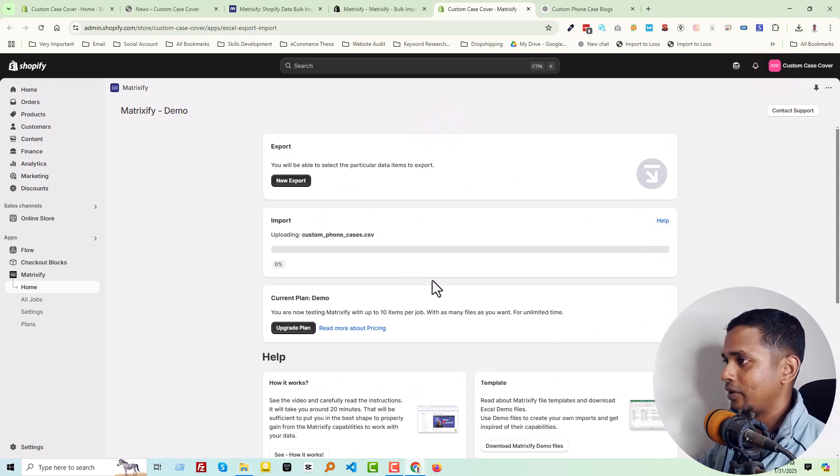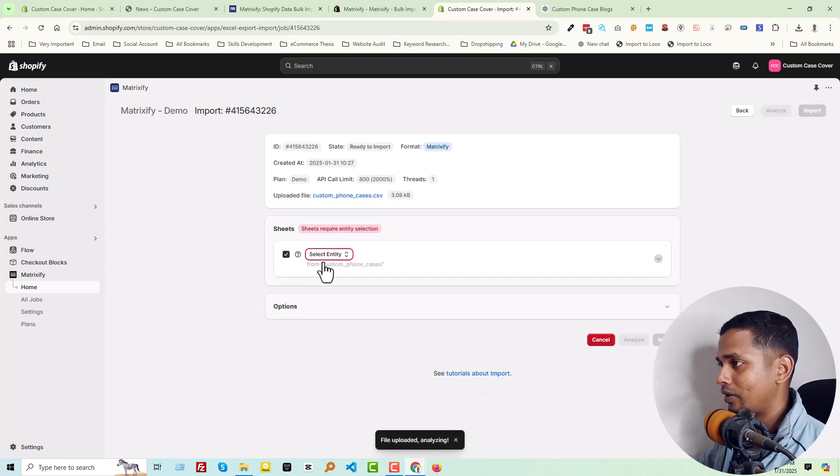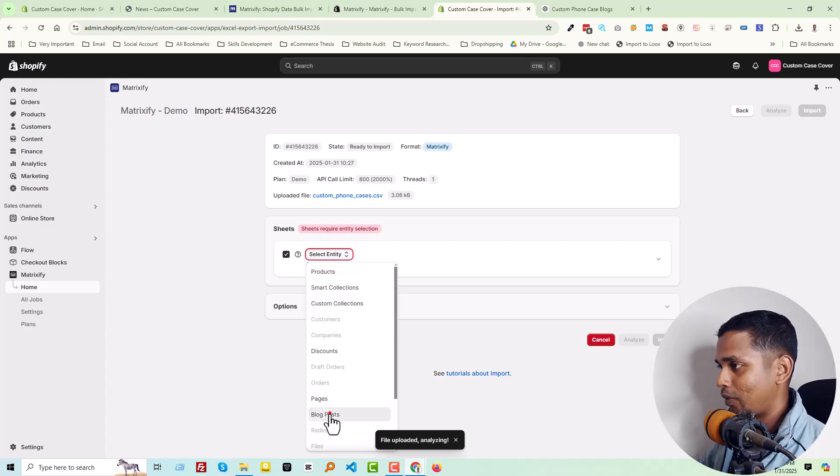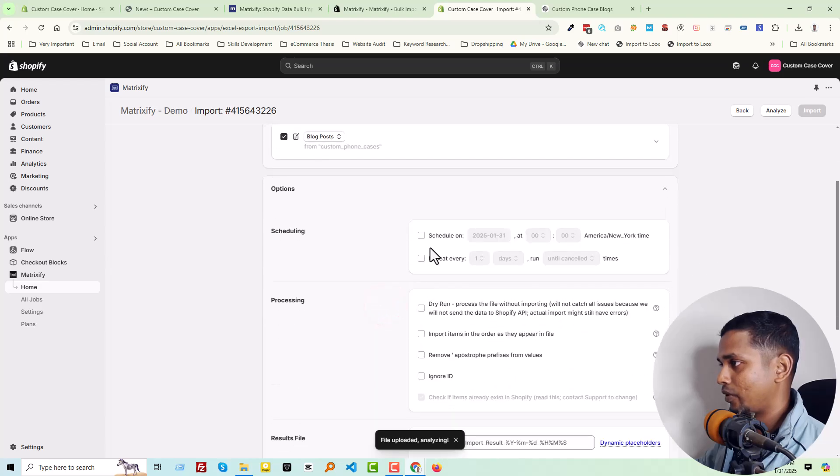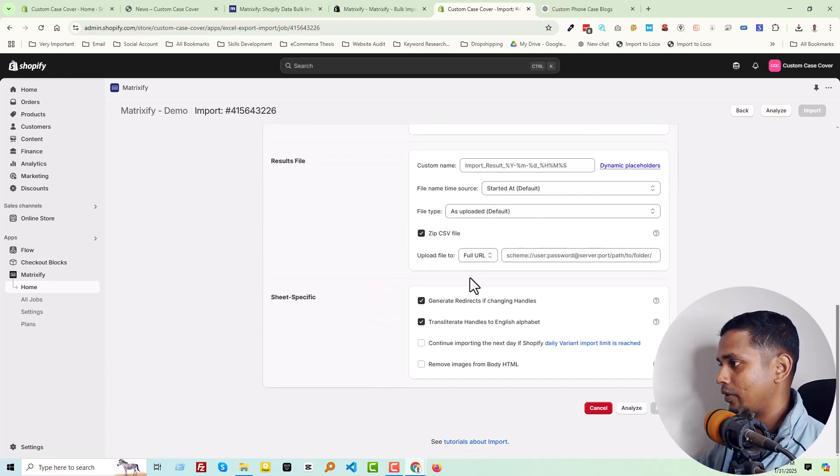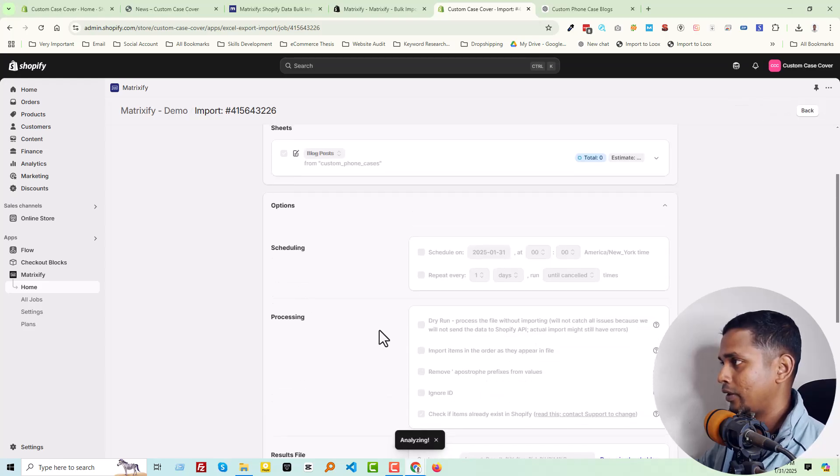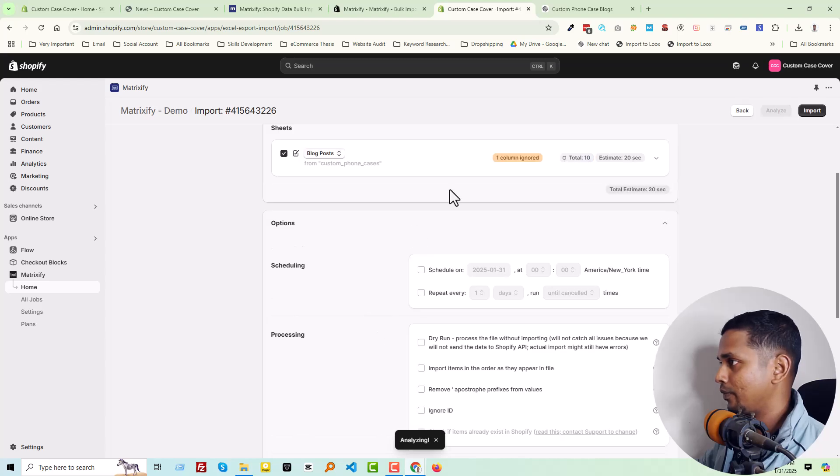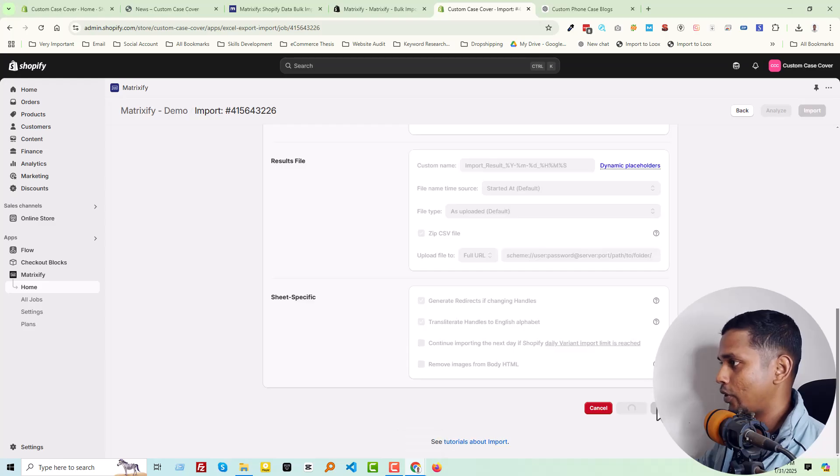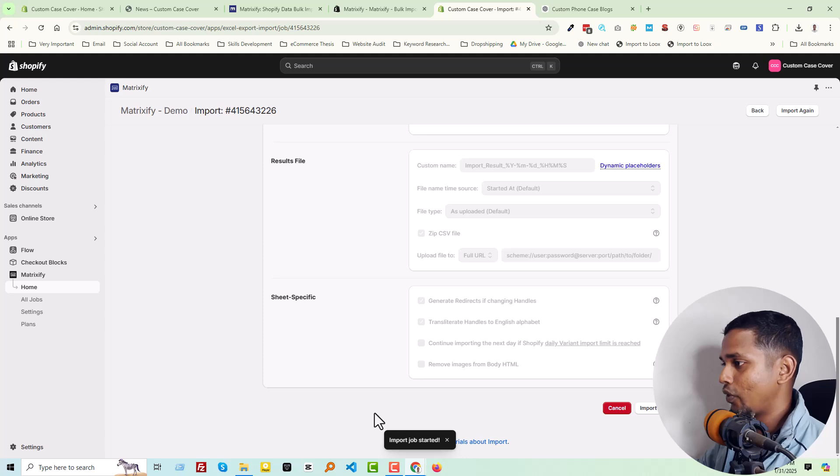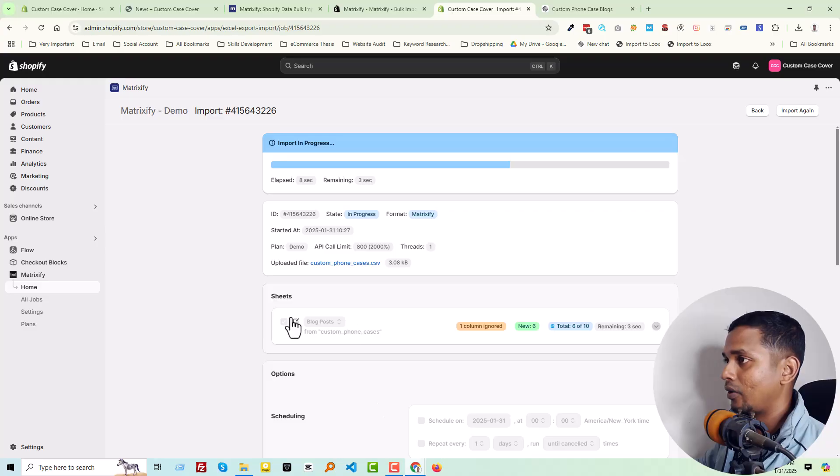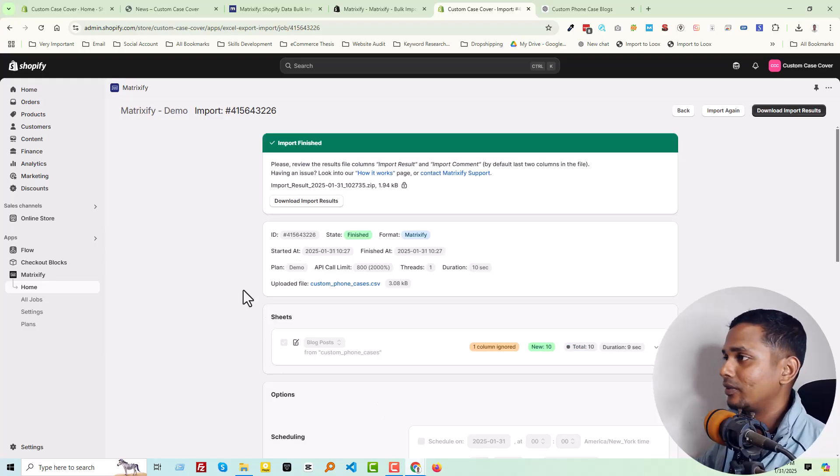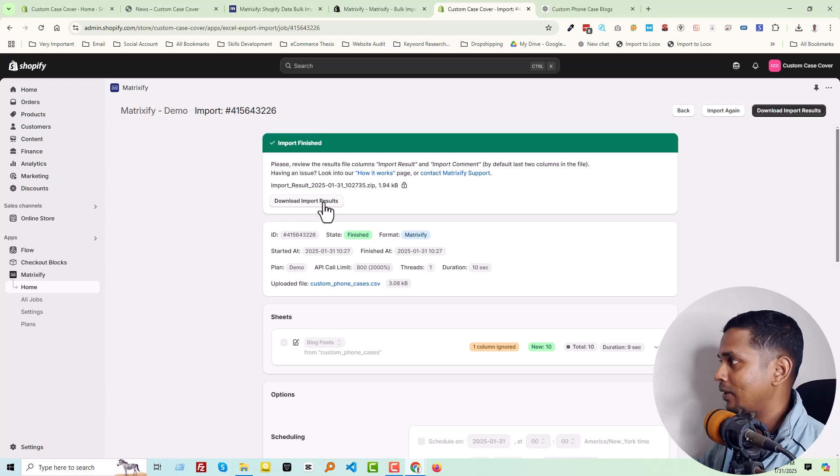Import. Select Blog Post, then More Options. Ignore. Click on Analyze. We have to wait a little bit of time. Then you see Import Option - import job started. We have to wait a little bit of time. It's working, so easy and simple. Now we can download the import result, but we are going to our website blog page.